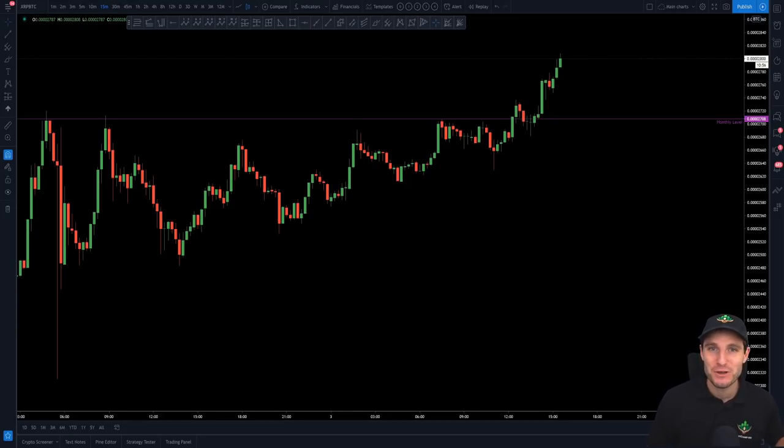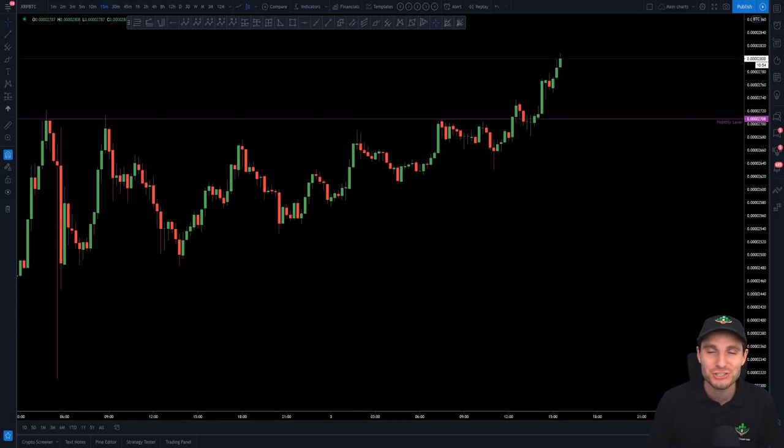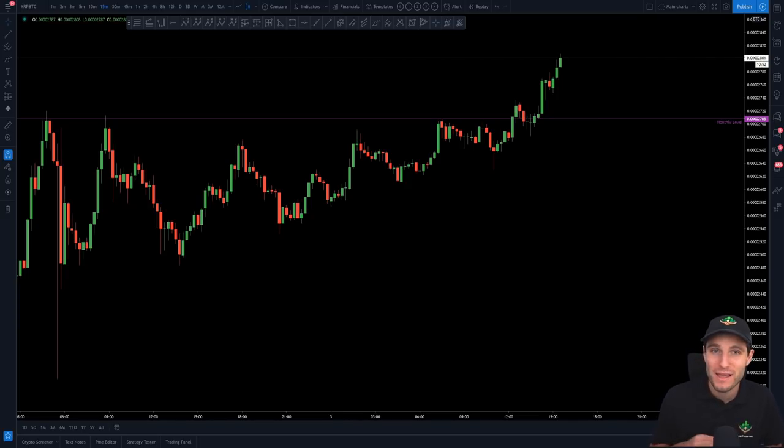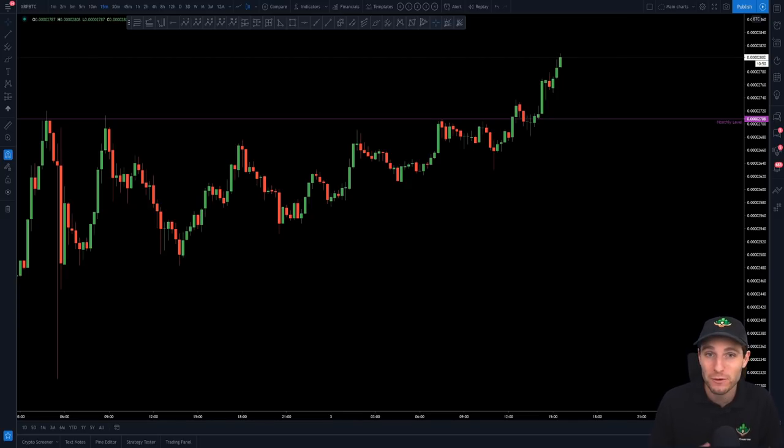Hello and welcome to today's video where I'm going to be going through the cryptocurrency trading exchange Bybit. I'm going to give you a how-to use on the mobile and web app that they offer.